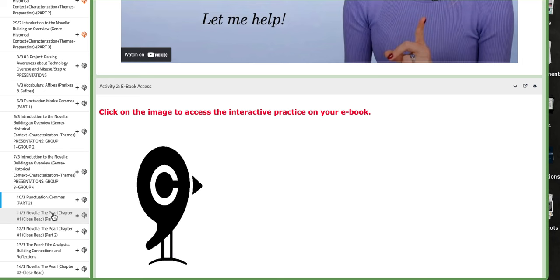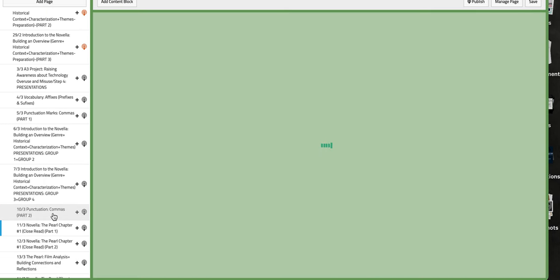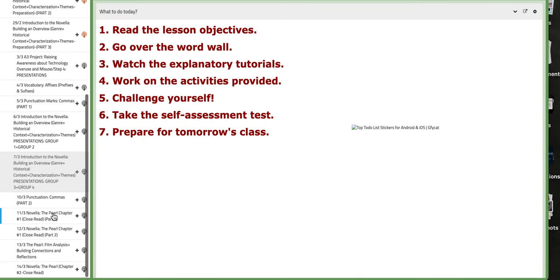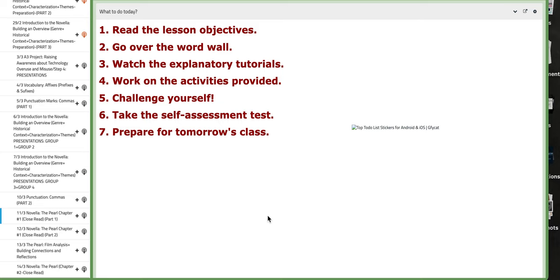Now on the following day, we are going to start with the first class of the close read in reference to the novella, The Pearl. We're going to start with chapter number 1, part 1, as we are going to continue working on it on the same chapter the next day, on the 12th.